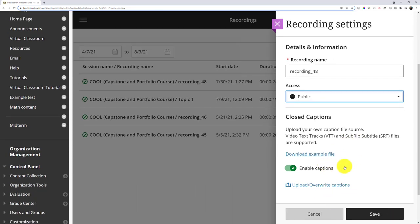If I have captions in VTT or SRT format, I can upload them. Unfortunately, it doesn't automatically caption, so I'd have to get these captions from another source.